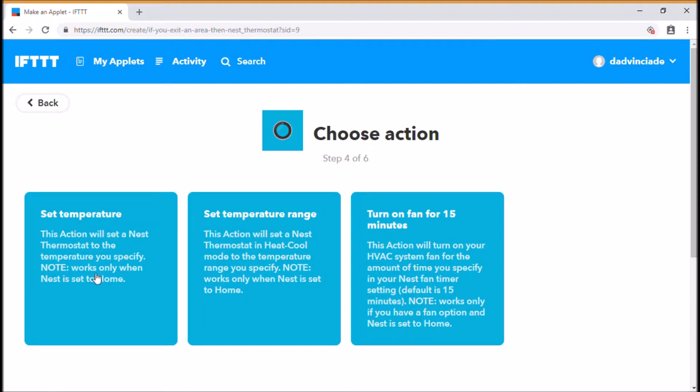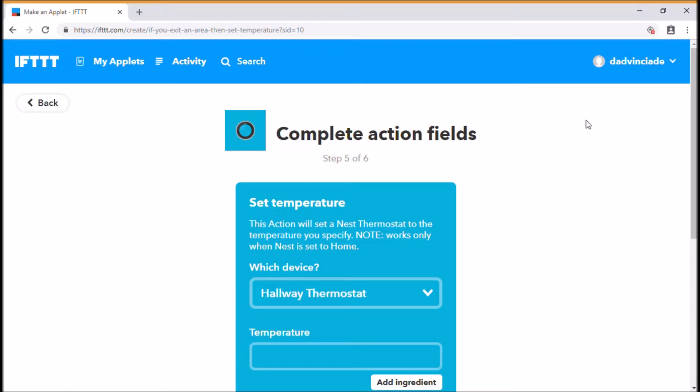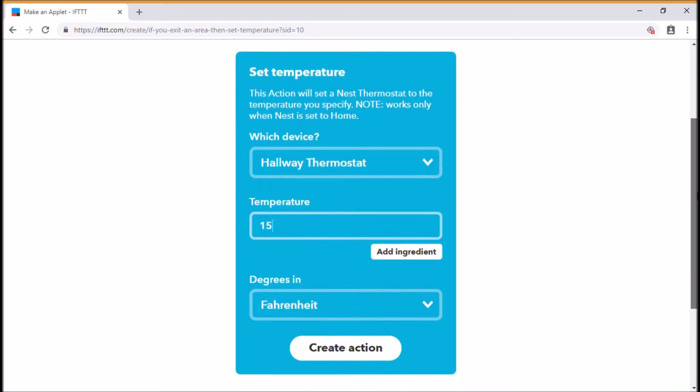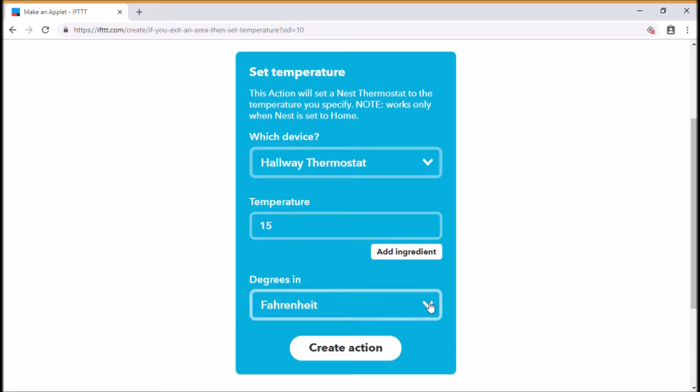however you wish to set it up. We're going to set this particular temperature today so that when I'm leaving home, it turns my whole thermostat right down to 15 degrees and that's in Celsius. So we just change that to Celsius and create that action.